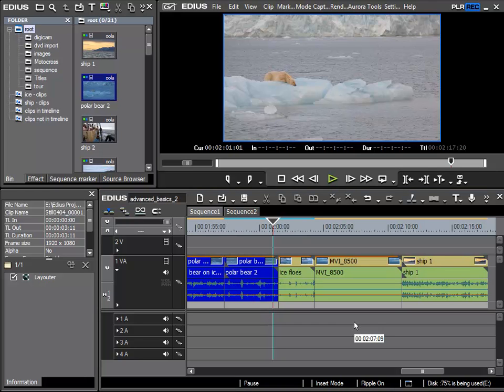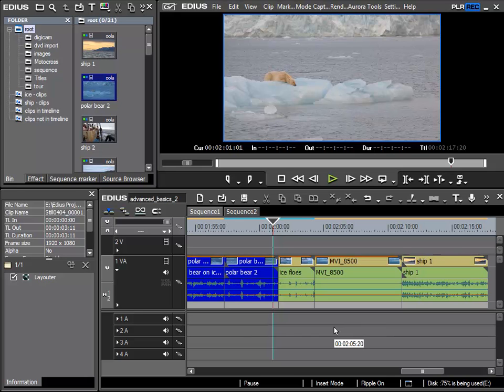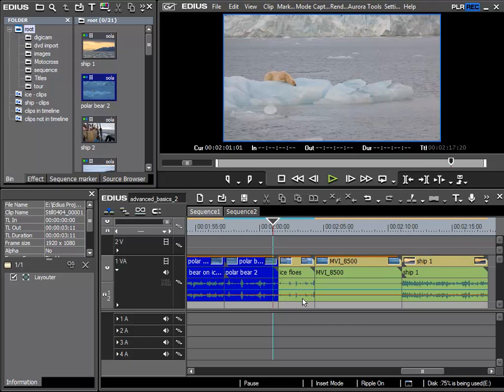So with this example you might question why there are actually two possibilities to display the waveform, and the reason for this is that each has its advantages and disadvantages. In the linear mode I can quite easily see the dynamic difference. So I can see where loud sections are and I can see where quiet passages are.